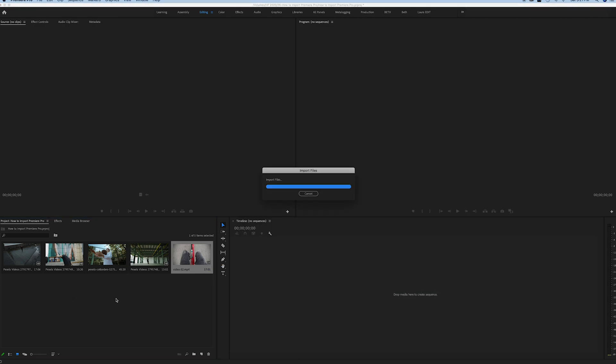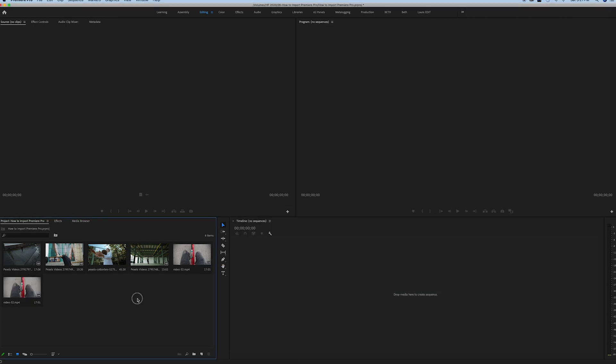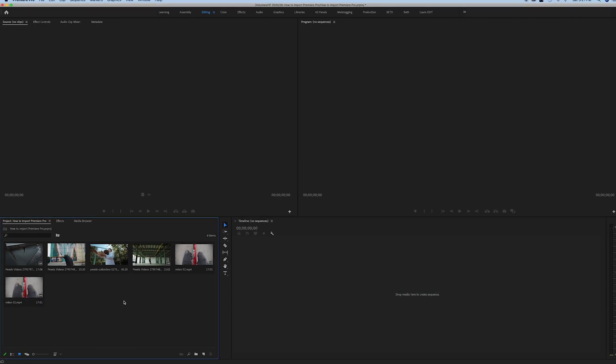And there you go, that's it. Now we're ready to start on our project. You can see four different ways to import your footage into Premiere Pro.